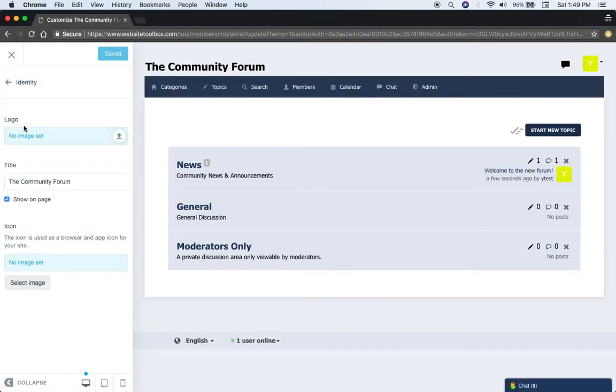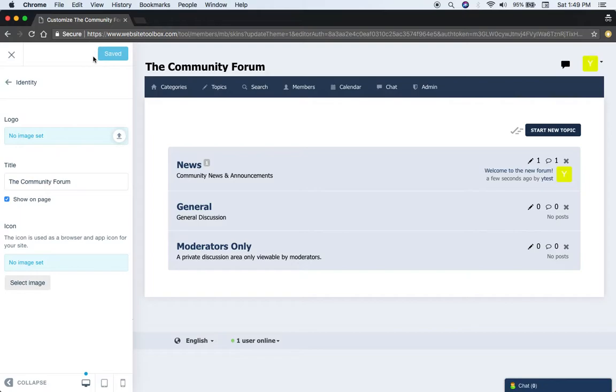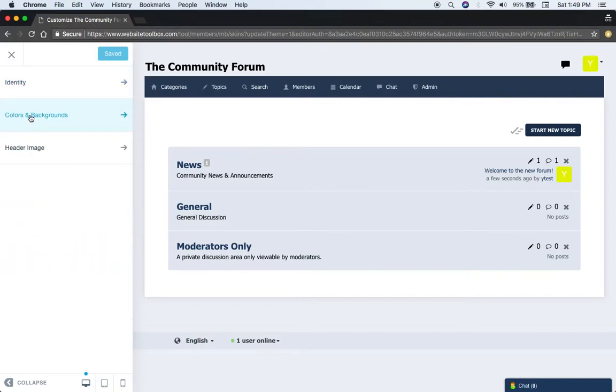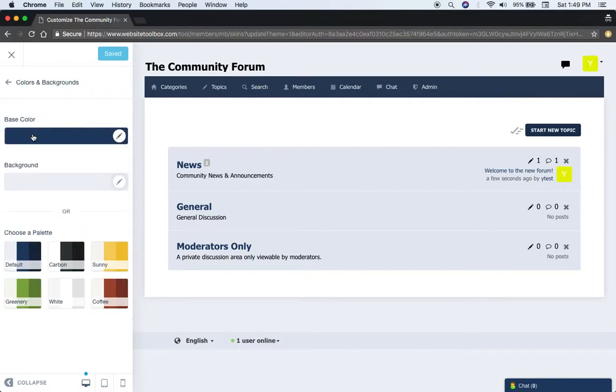You can upload a logo, set a title for your forum, upload an icon that'll appear in the browser up here in the browser address bar, change the colors of the theme.